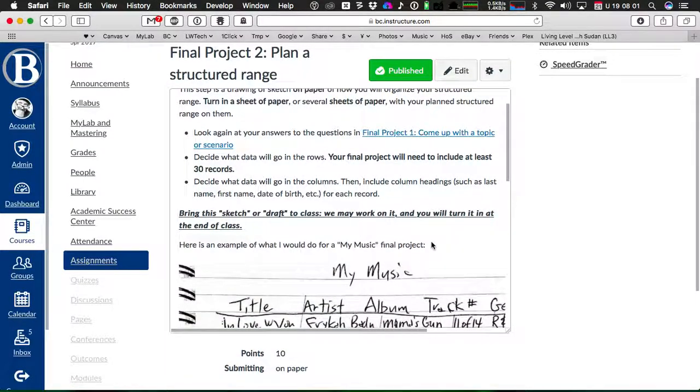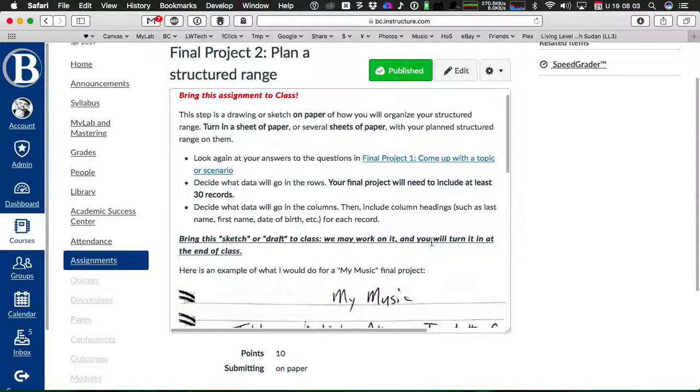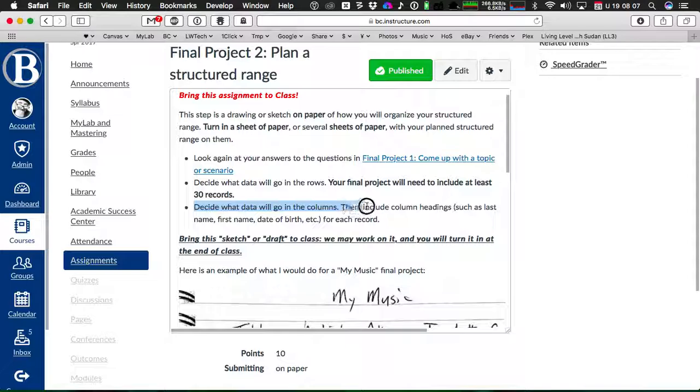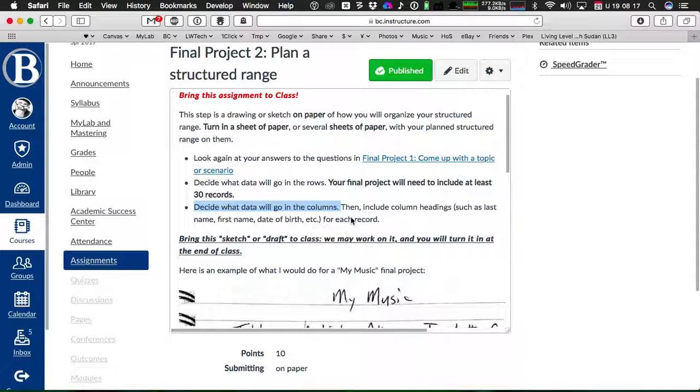but you will for the final project. Then decide what data will go in the columns. That's really going to come from your final project one, step three, where you say what kind of data that you need.